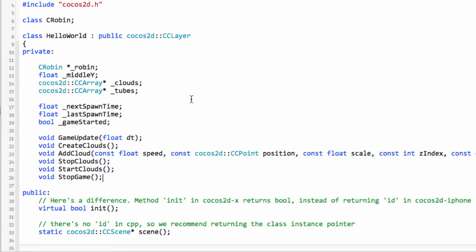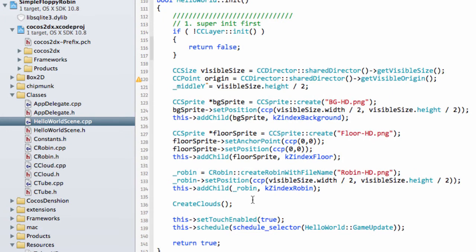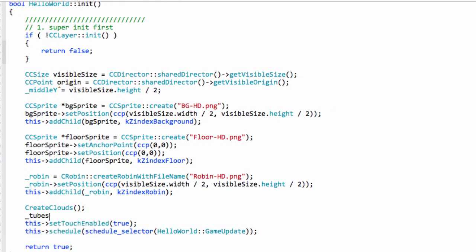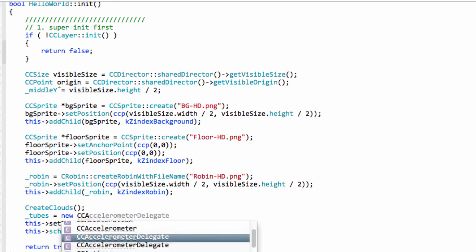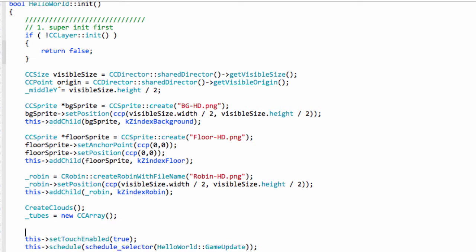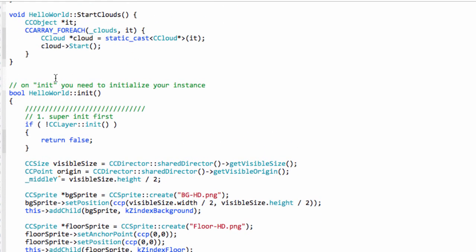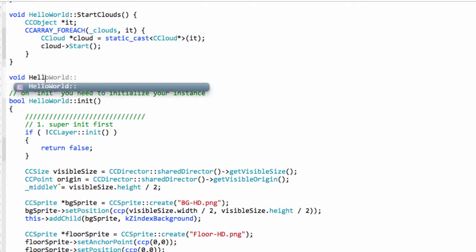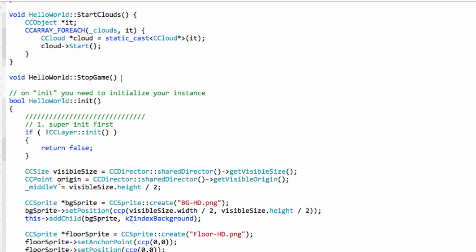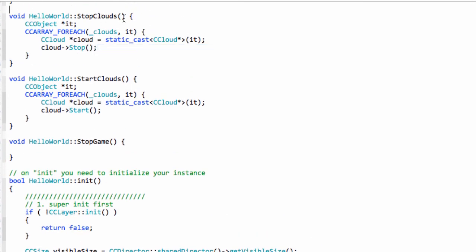Now in HelloWorldScene.cpp we initialize the tubes array equal to a new CCArray to avoid errors. I'll set next_spawn_time to 0.2 at the start. Then I'll add the stop_game function and inside it call stop_clouds.